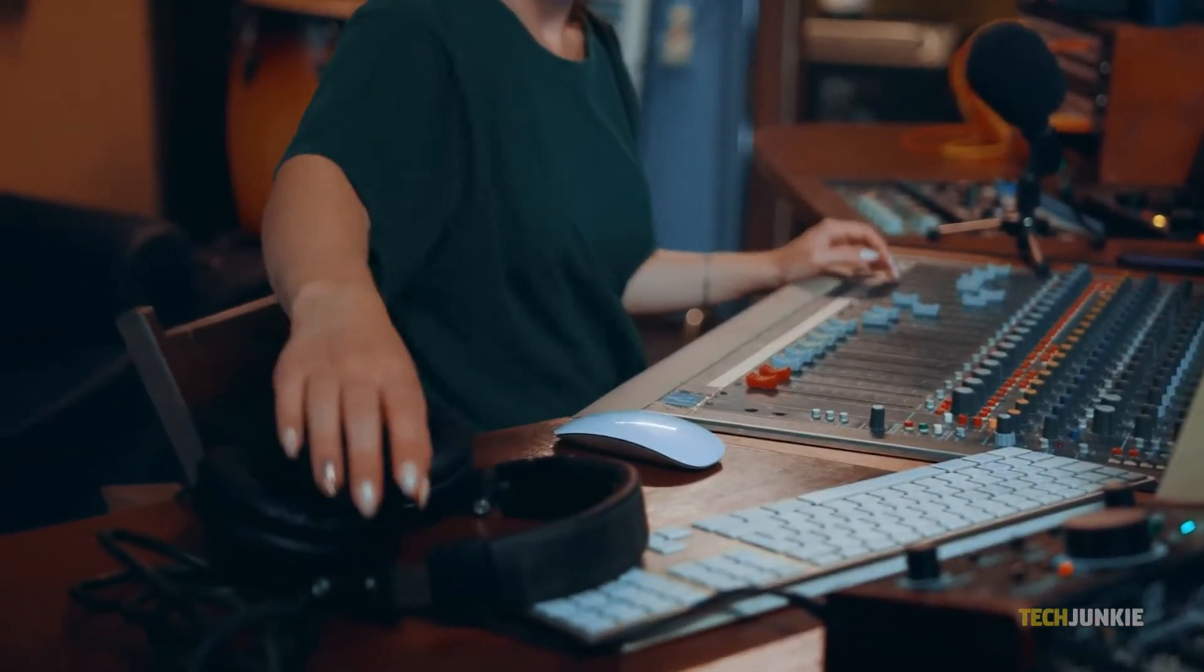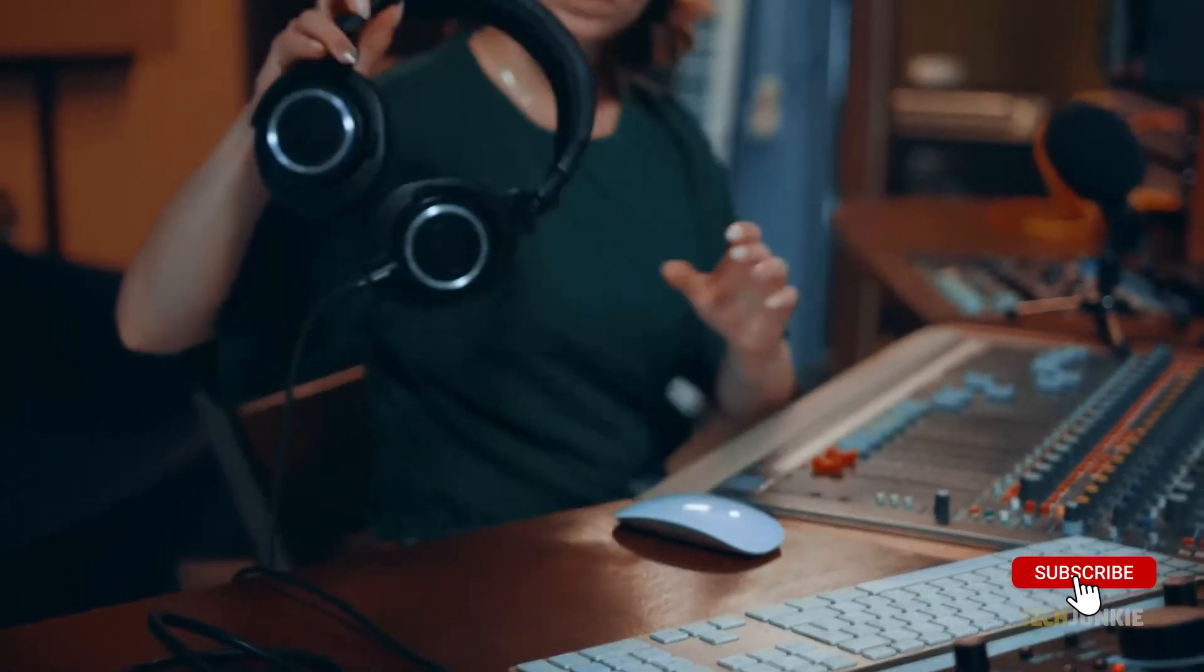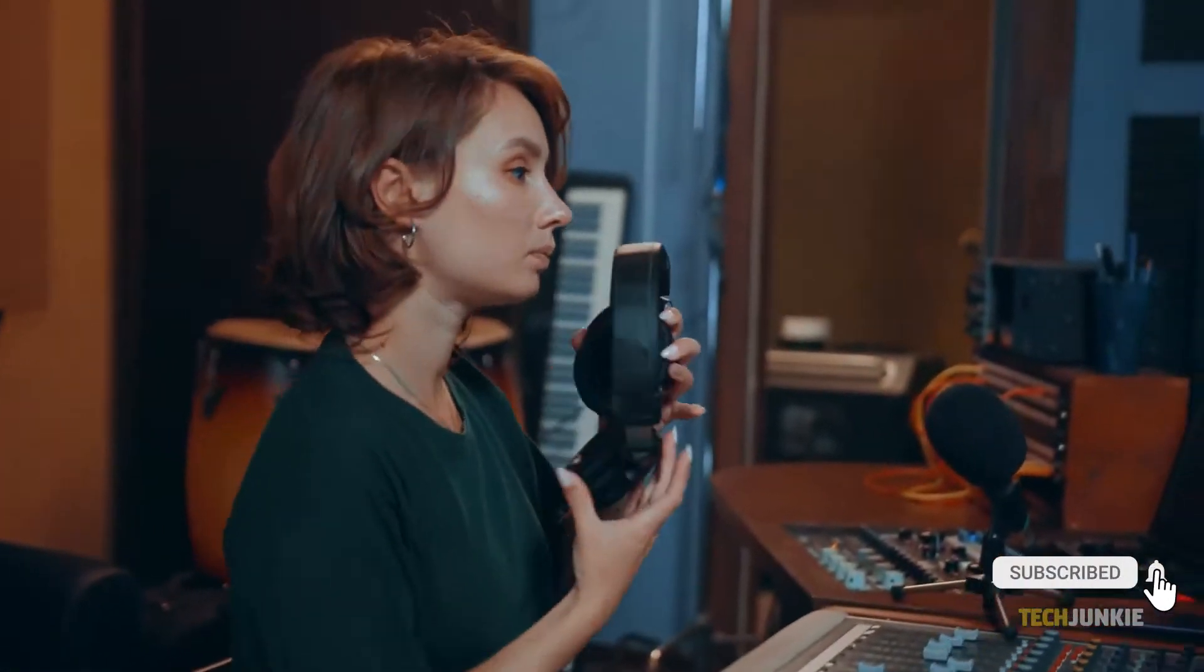First, you need to make sure that your microphone is connected to your computer. Or, if you're using a condenser microphone, then make sure it's connected to your audio interface input.